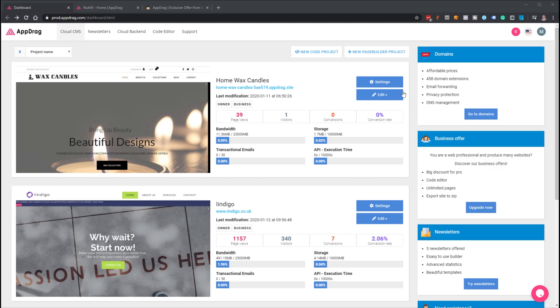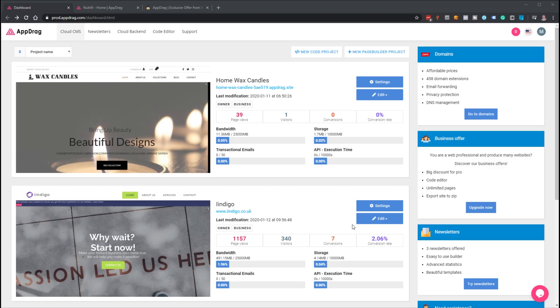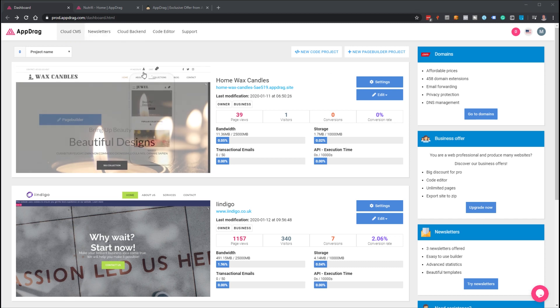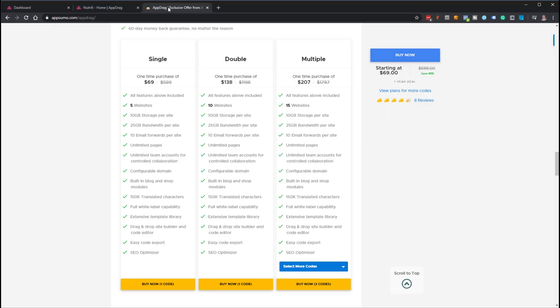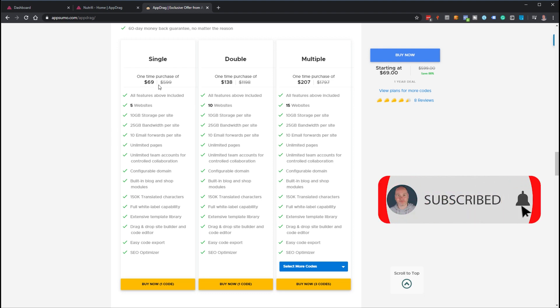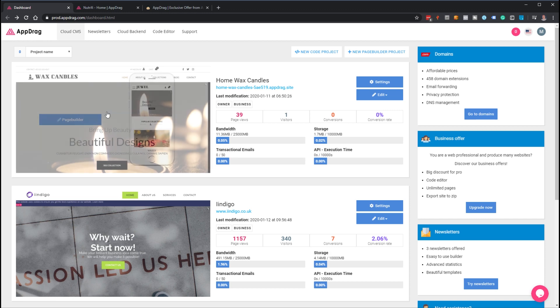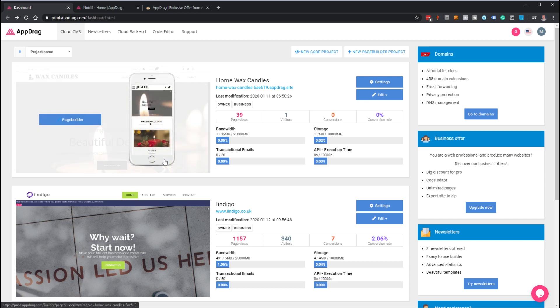Hello everyone, my name is Mark and I wanted to show you a quick overview of AppDrag. This is a website builder I picked up from AppSumo. I'll put a link in the description below. At the moment it's on offer—you can get five websites for just under $70, and I have to say